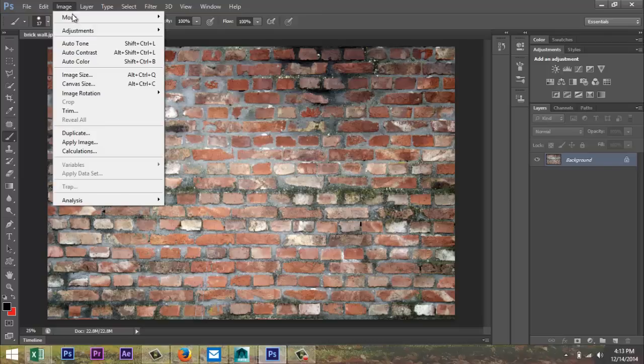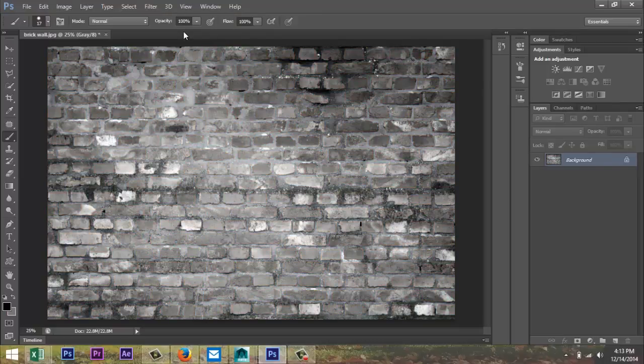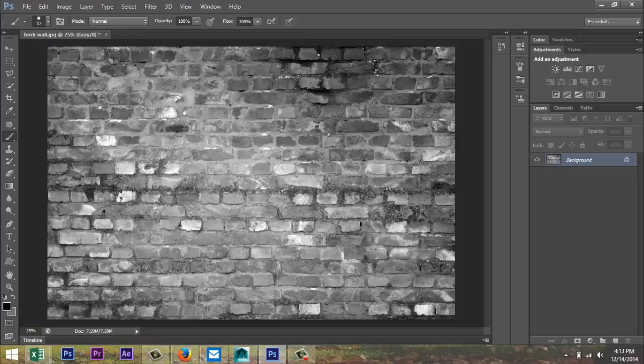First I'm gonna go to image, mode, and select grayscale, and that will pretty much take out all the color and turn it into a black and white or black, gray and white image, okay? Step number one.